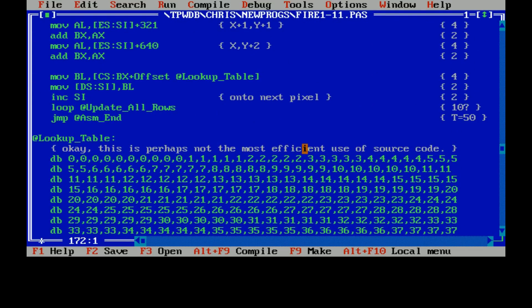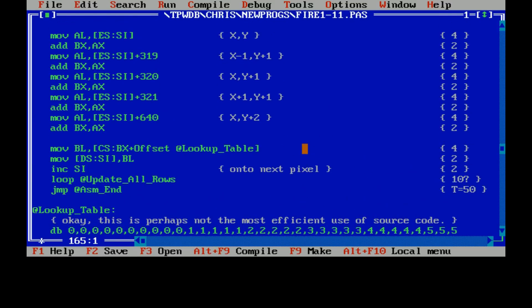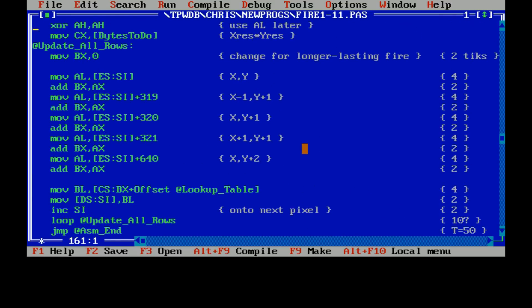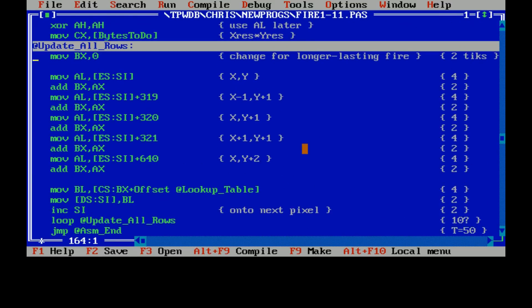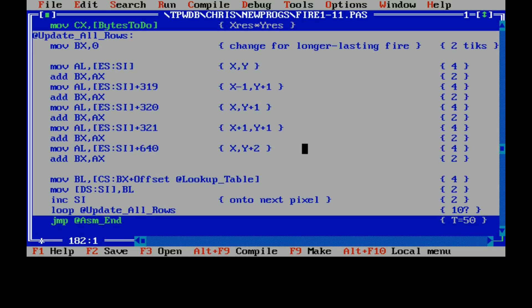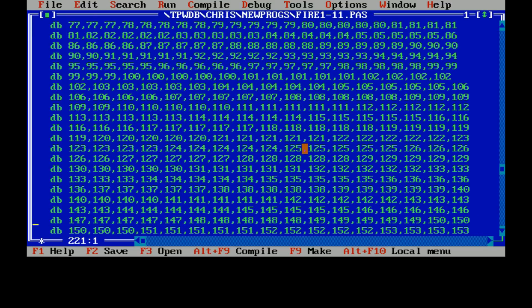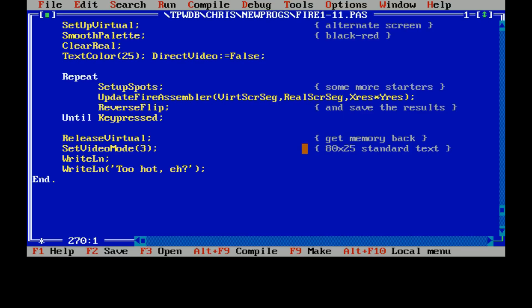And then all we do is move on to the next pixel, keep going until we get to the end. Keep going back to this loop. This is the main loop here. As you can see, it's like 30 clock cycles or something like that, maybe a bit more. And then after that's happened, the virtual screen gets copied onto the real screen. And that's how we animate it.